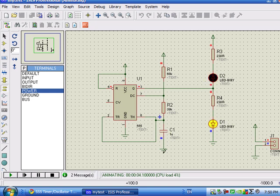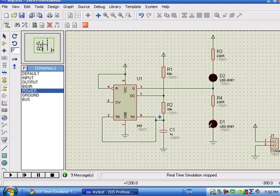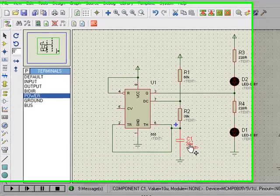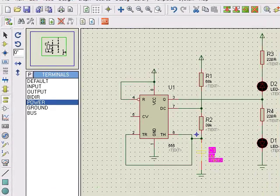As it's only one microfarad, it's actually perhaps too fast for our eyes. Now to change the value of the capacitance, you have to bring the mouse onto the value and then left click twice.